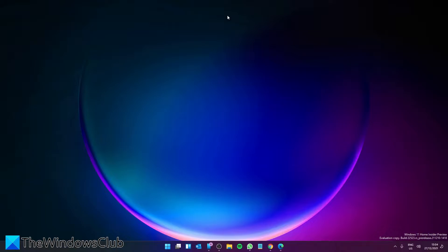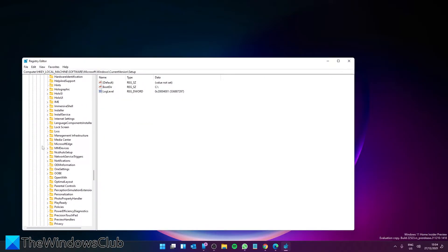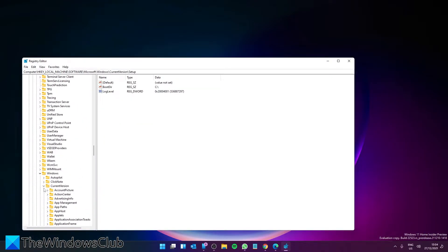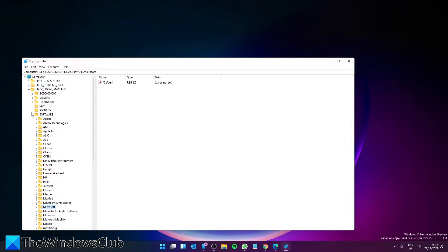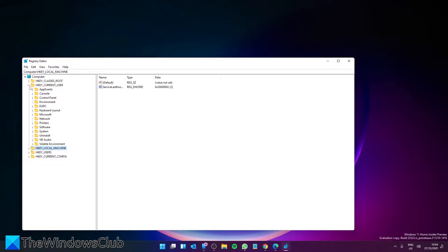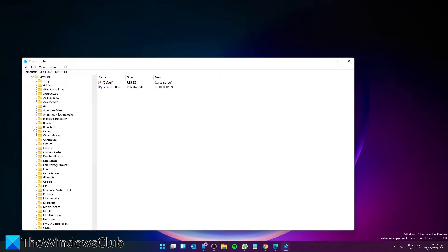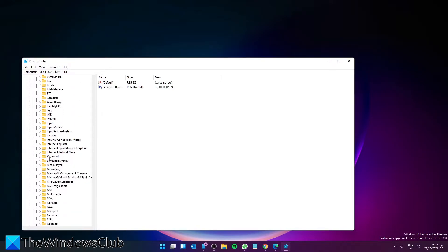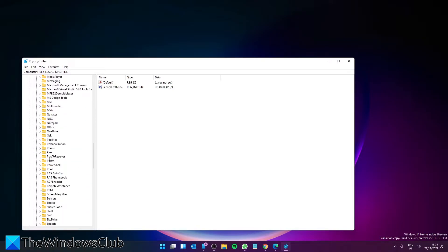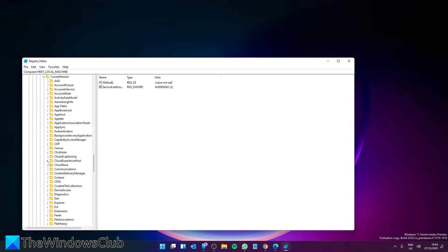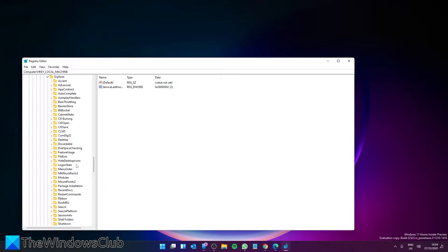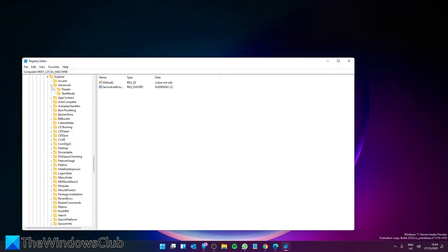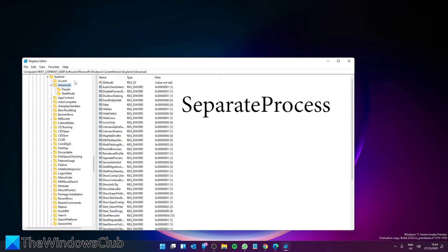Then open the registry editor and navigate to HKEY_CURRENT_USER, then Software, Microsoft, Windows, CurrentVersion, Explorer, and Advanced. On the right pane, you're looking for a DWORD called SeparateProcess. If it doesn't exist, right click, select DWORD, and create it.